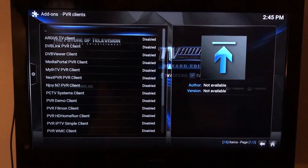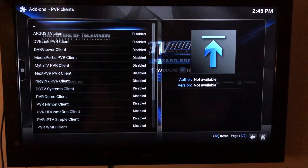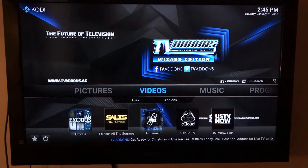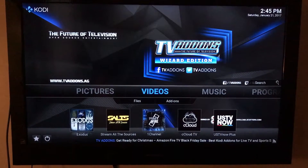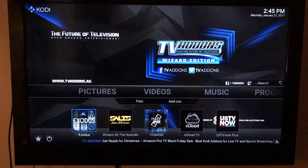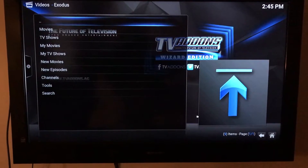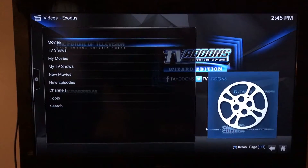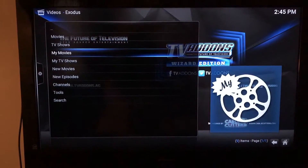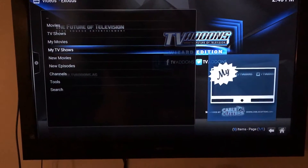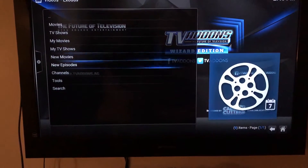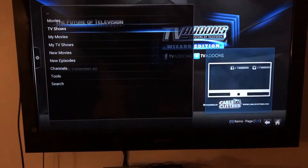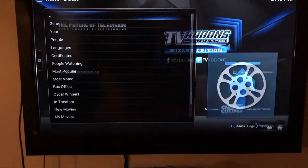That screen is something I have specifically set up for mine that I'm still working on. What I use the most is 'Extra.' Depending on what you're looking for — movies, TV shows, my movies where you can upload content, my TV shows, new movies, new episodes, channels to search.